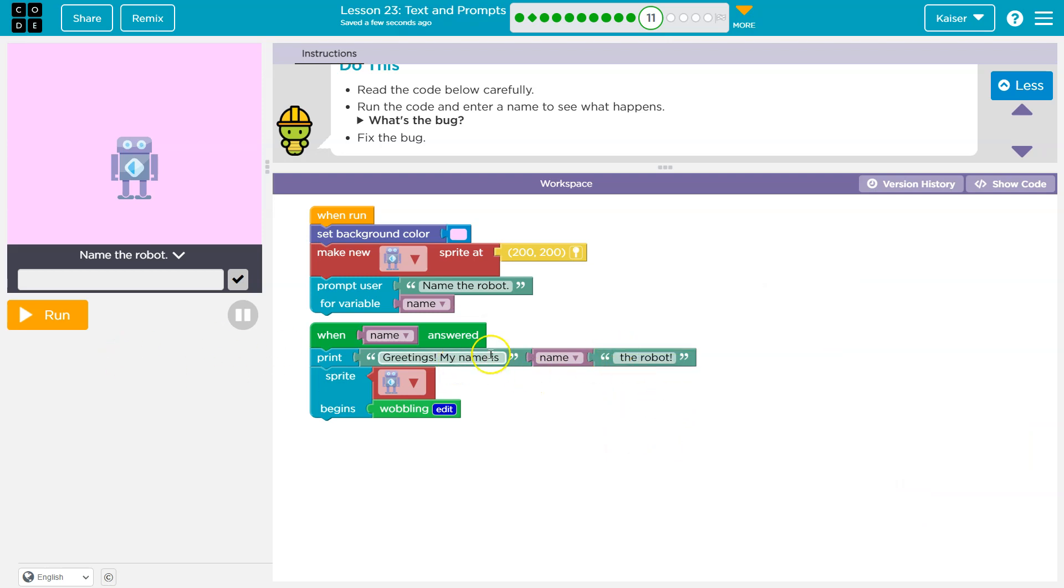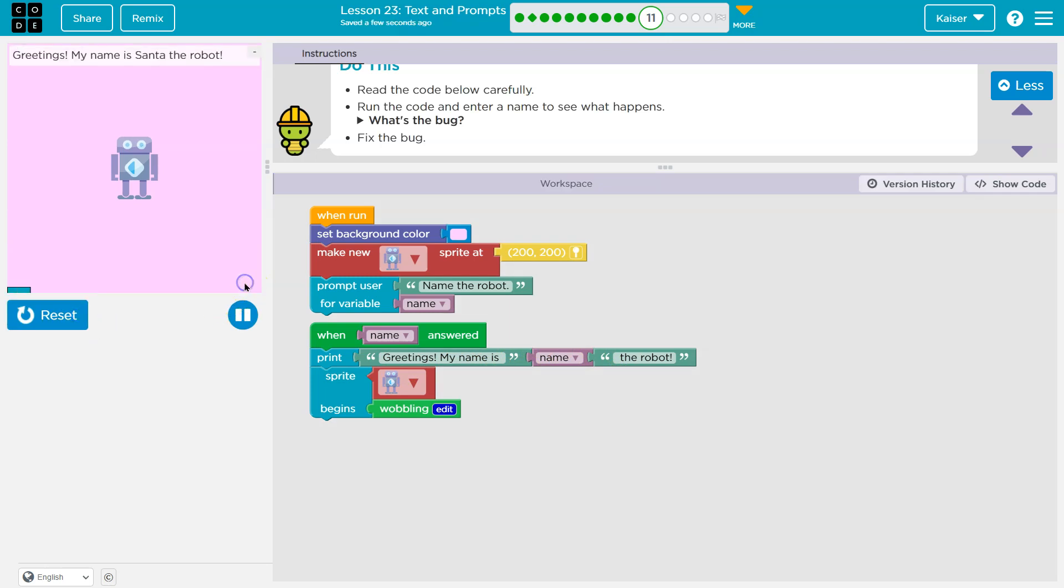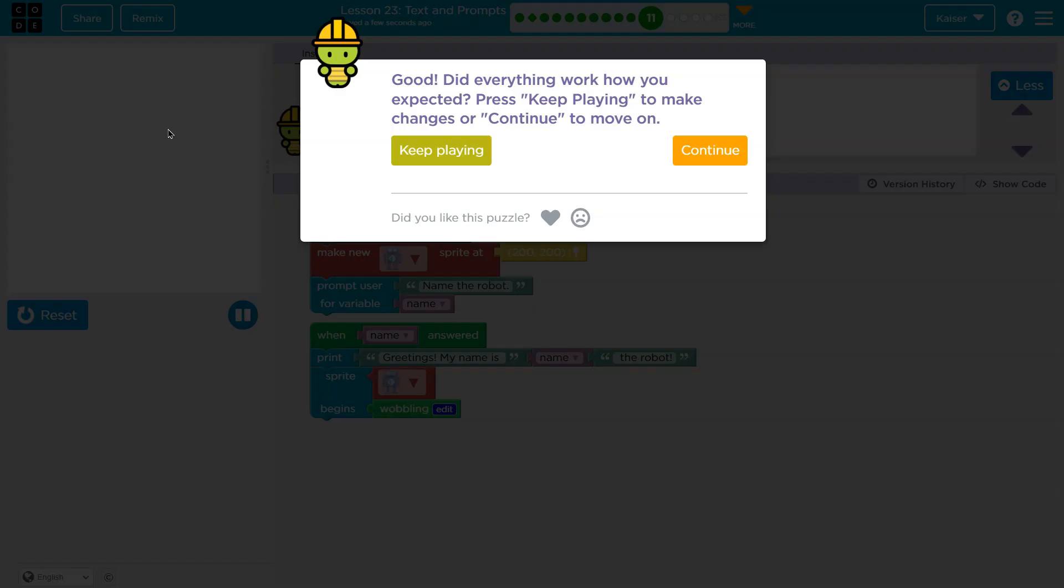Let's see. If we put a space right here, we'll give this a shot. My robot's name is Santa. Fancy. Yeah, we got it. Onward.